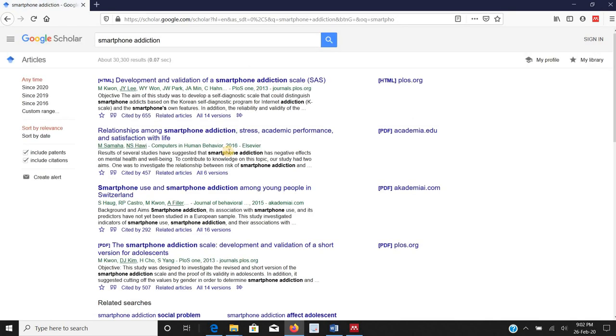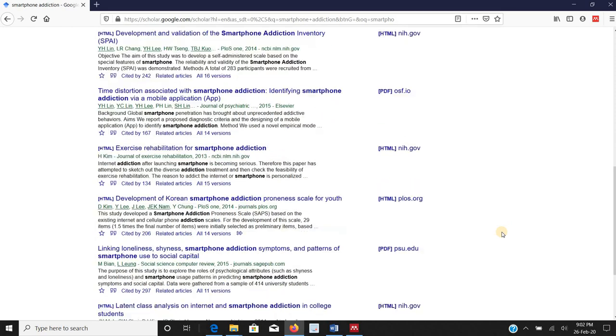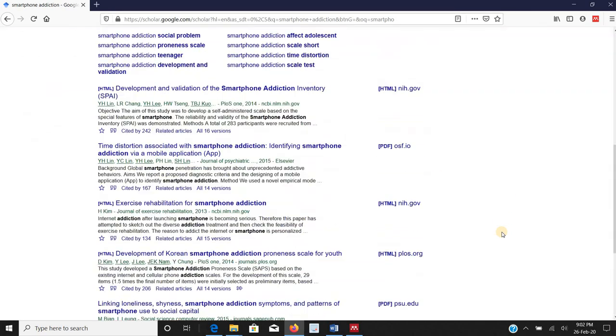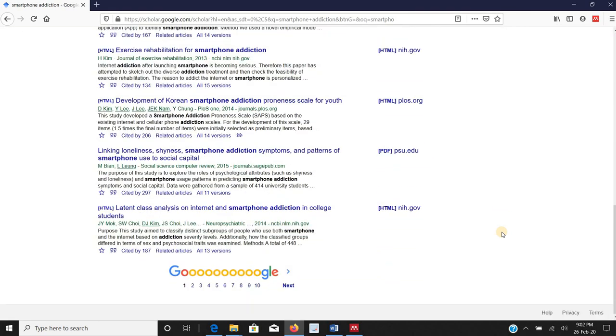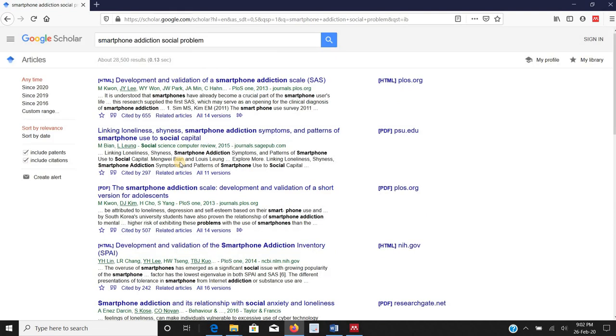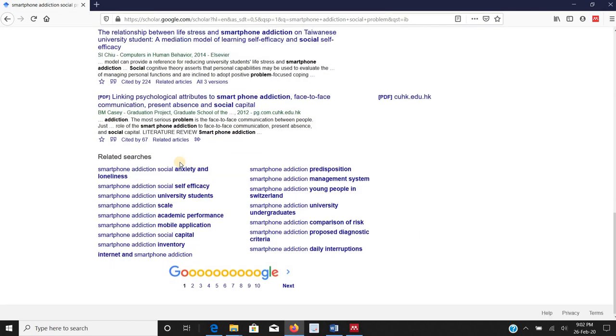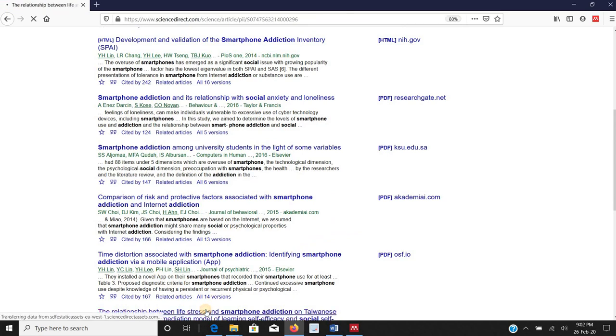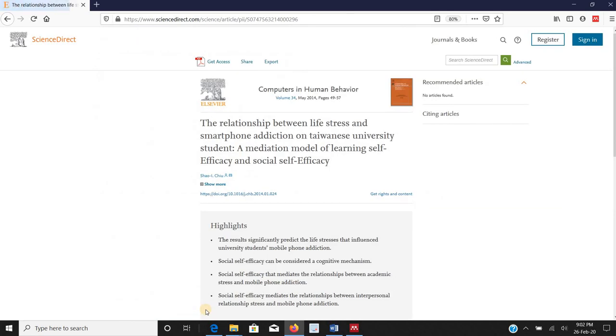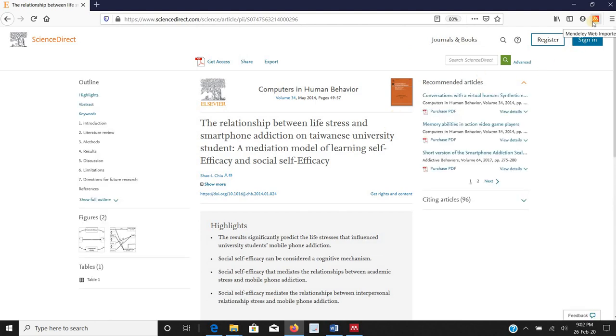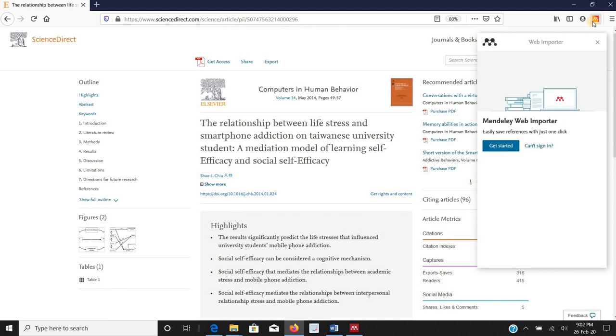And while searching I come across a paper which I don't have complete access. What I will do I will go to it, I will click on Mendeley web importer. What I need to do is get started, I need to login with the credentials.